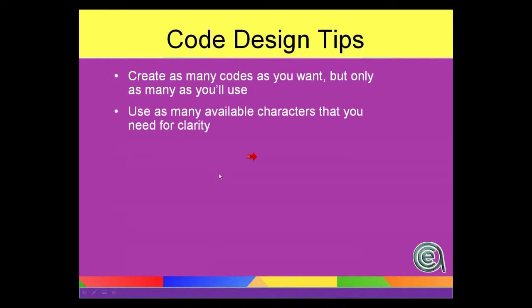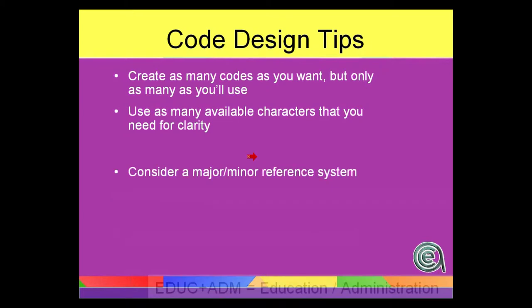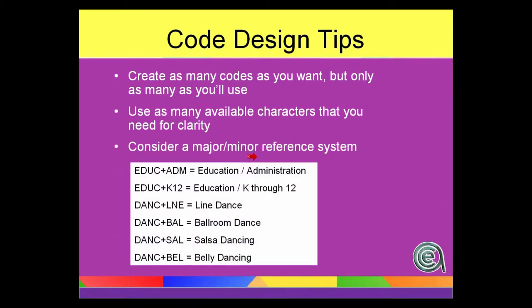And again, character space. A lot of code fields are fairly decent length. For instance, interest is 10, subject or the occupation is six. Don't get too concise. There's no penalty. You don't save any space by using a short code than you do by doing a longer code that might be a little bit more clear for a person looking at it.